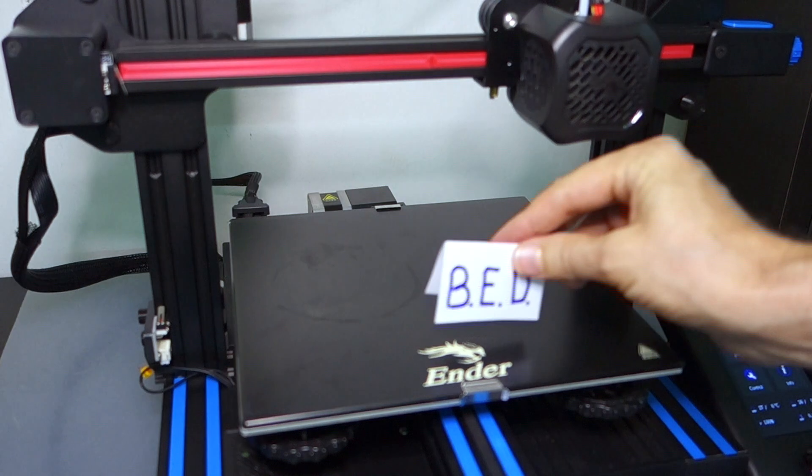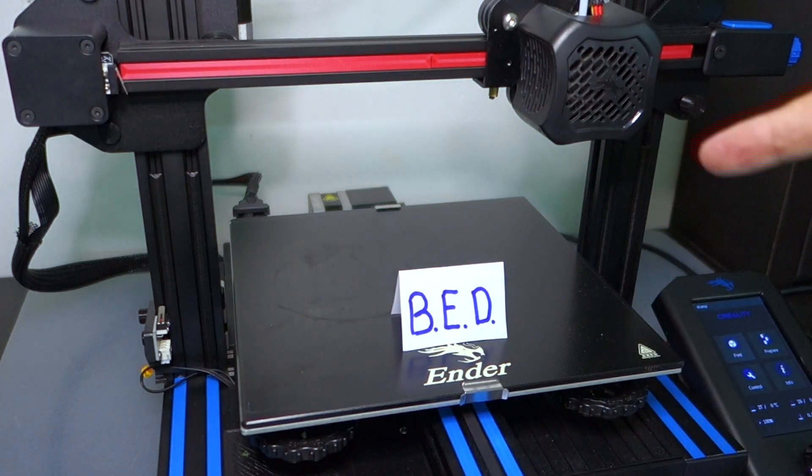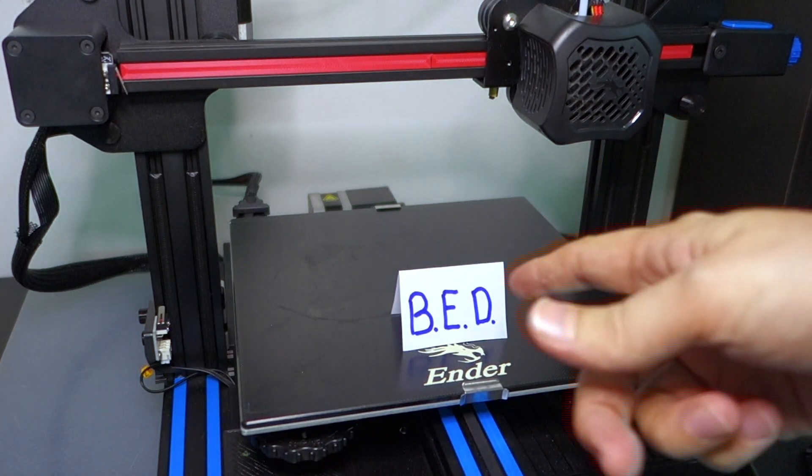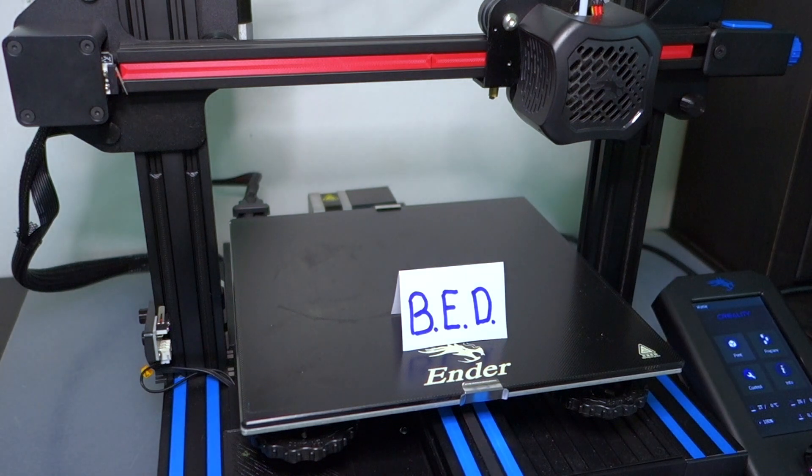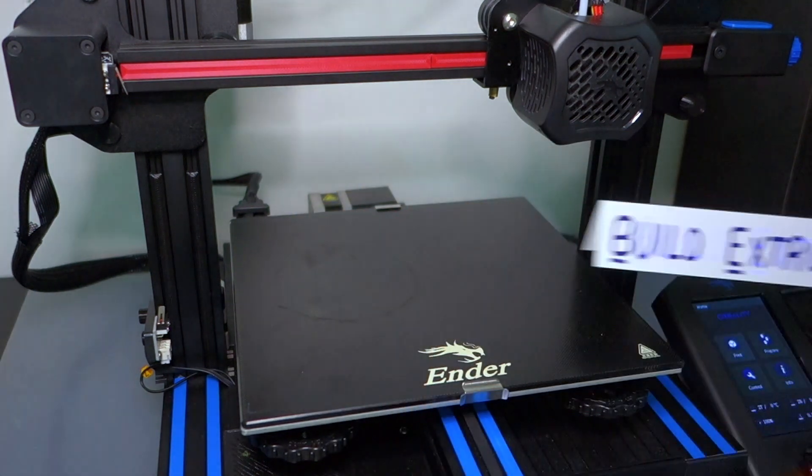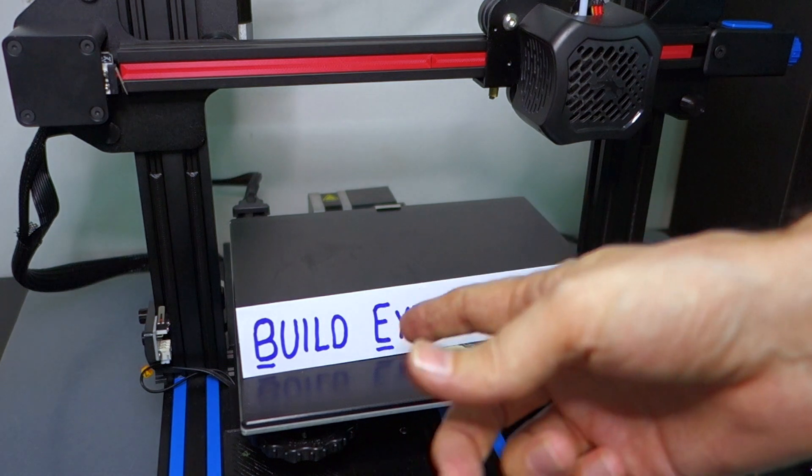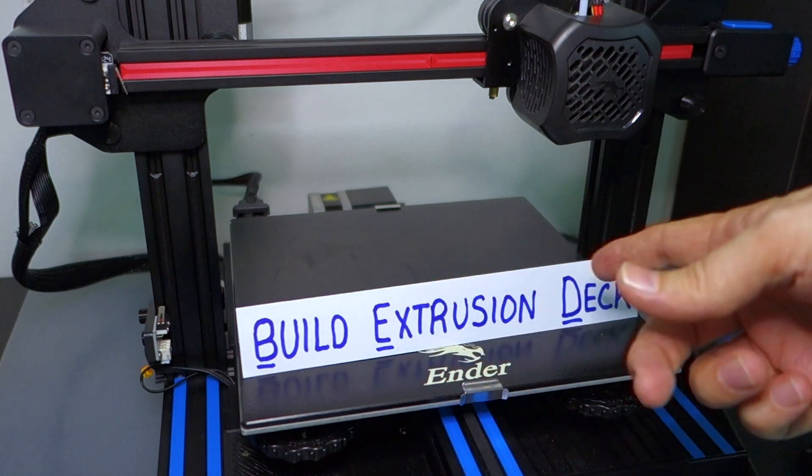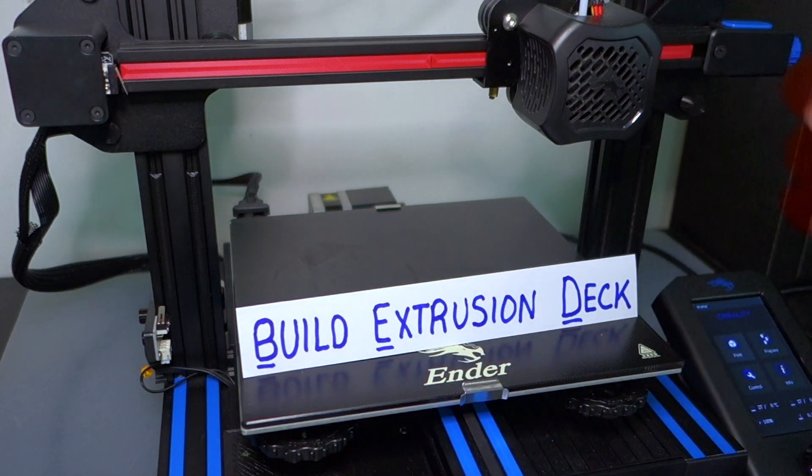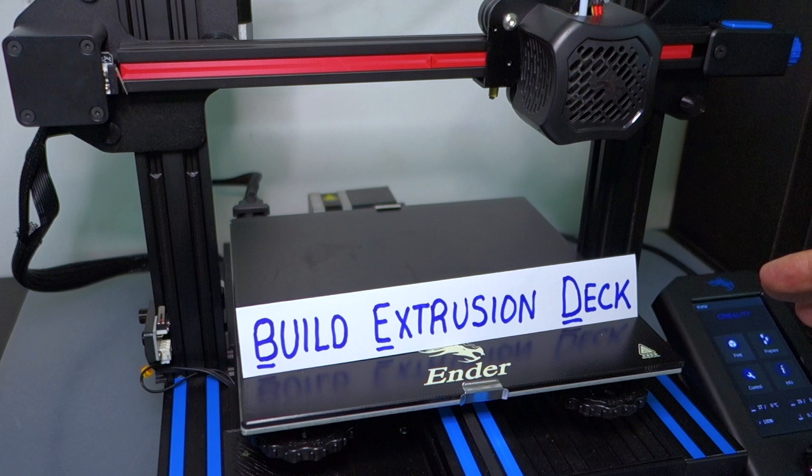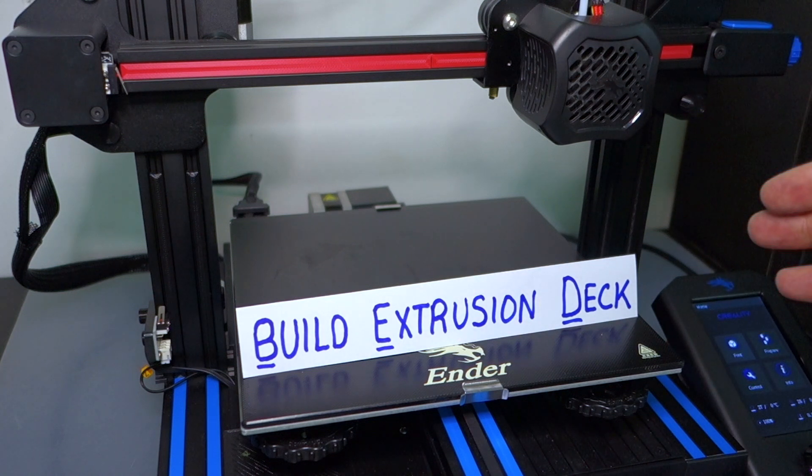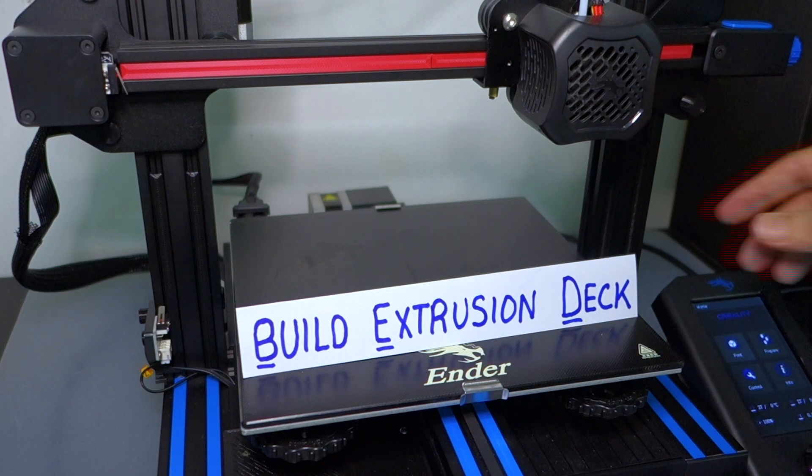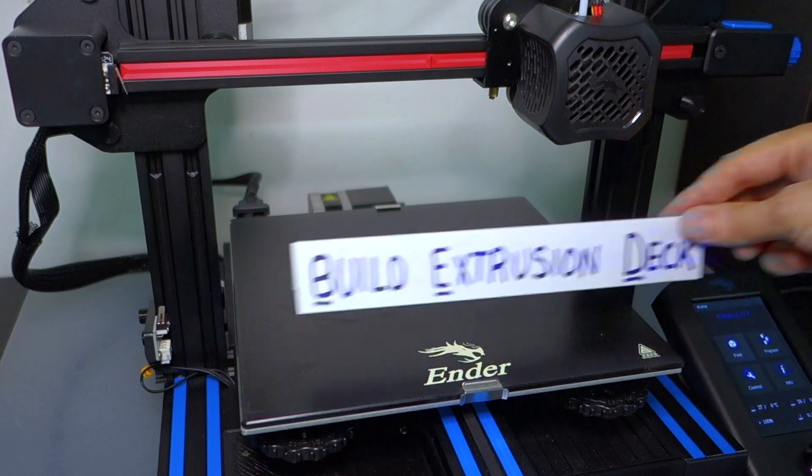Maybe it is BED. So maybe BED is an acronym, B-E-D. What would that stand for? Maybe this is the build extrusion deck. There we go. This is the build extrusion deck. Now we have a technical term that works for this.